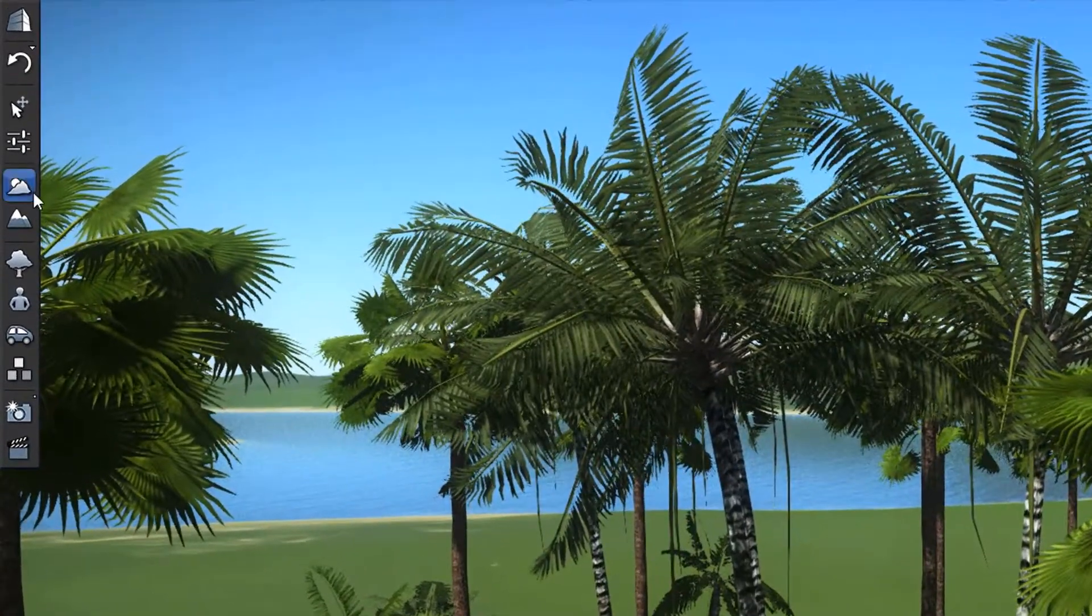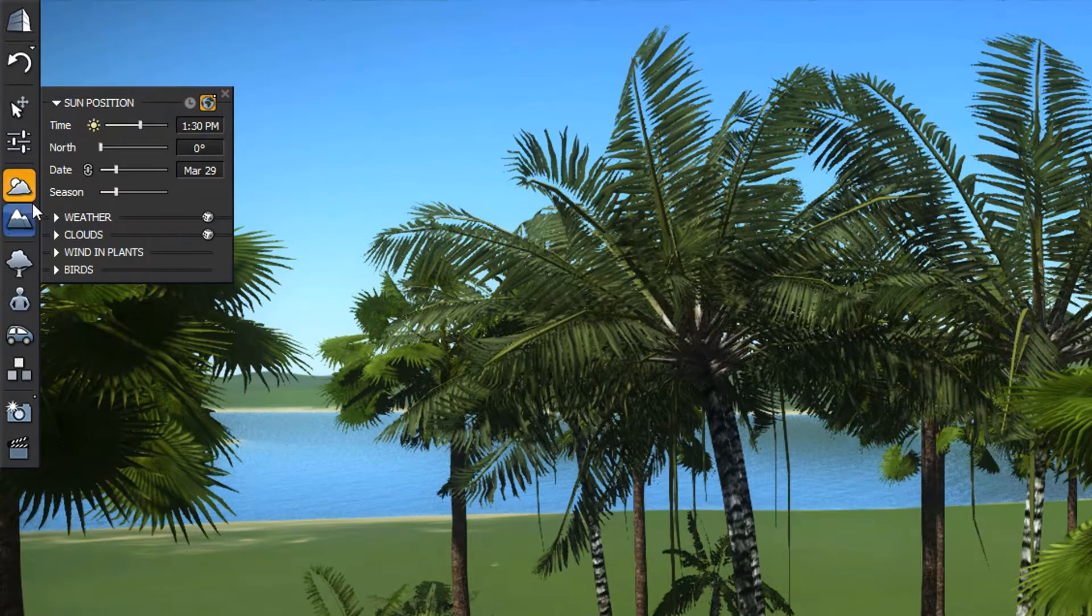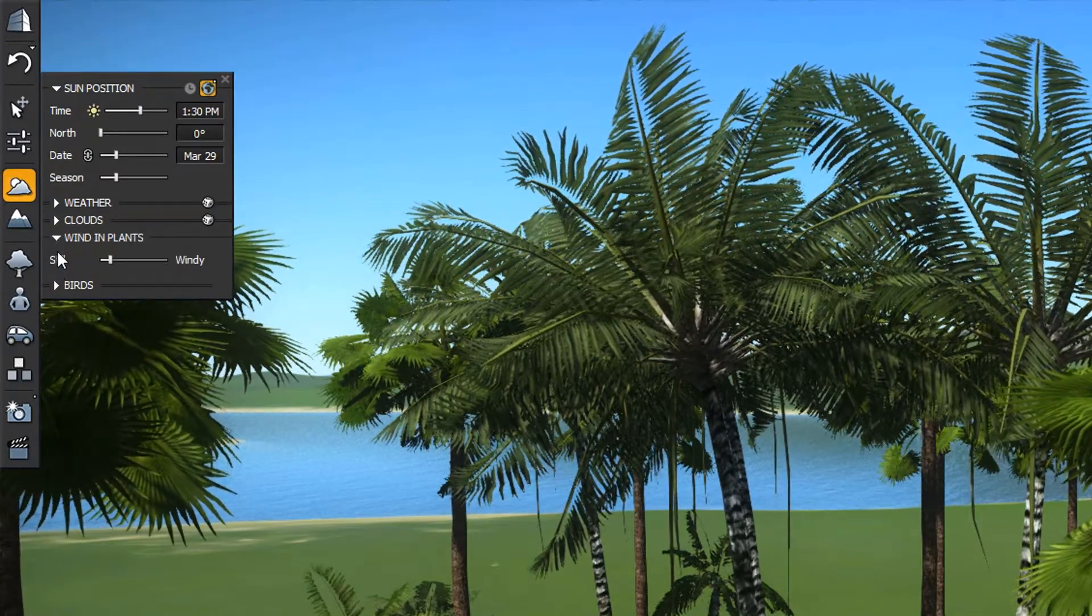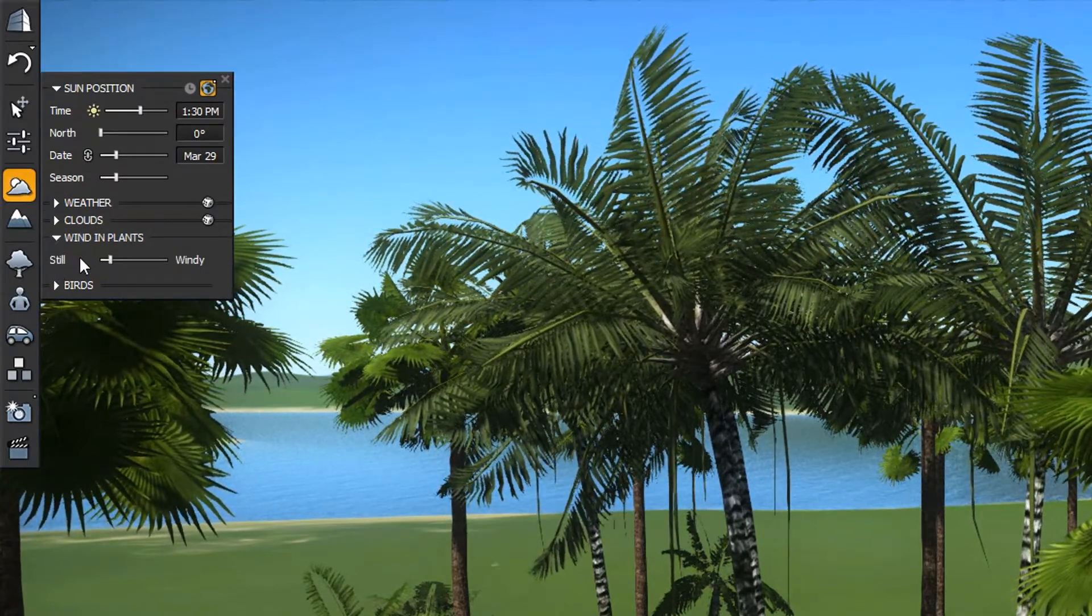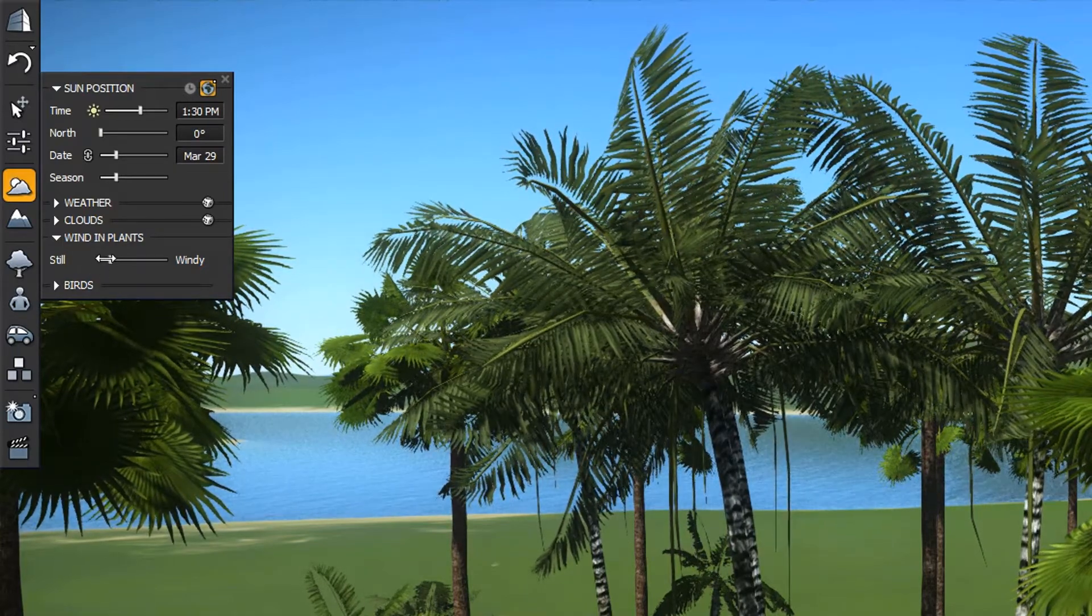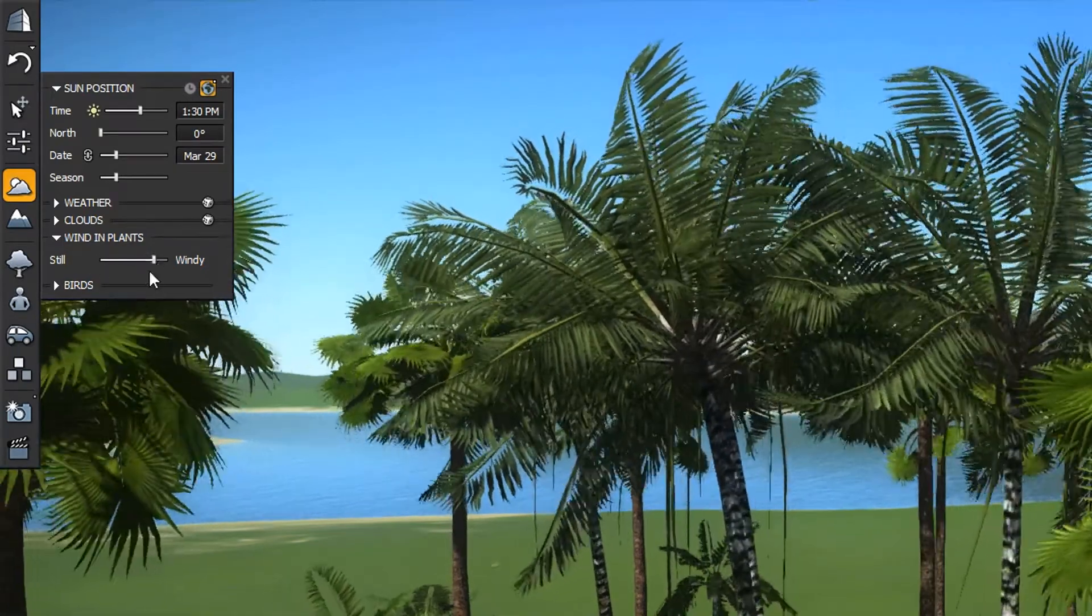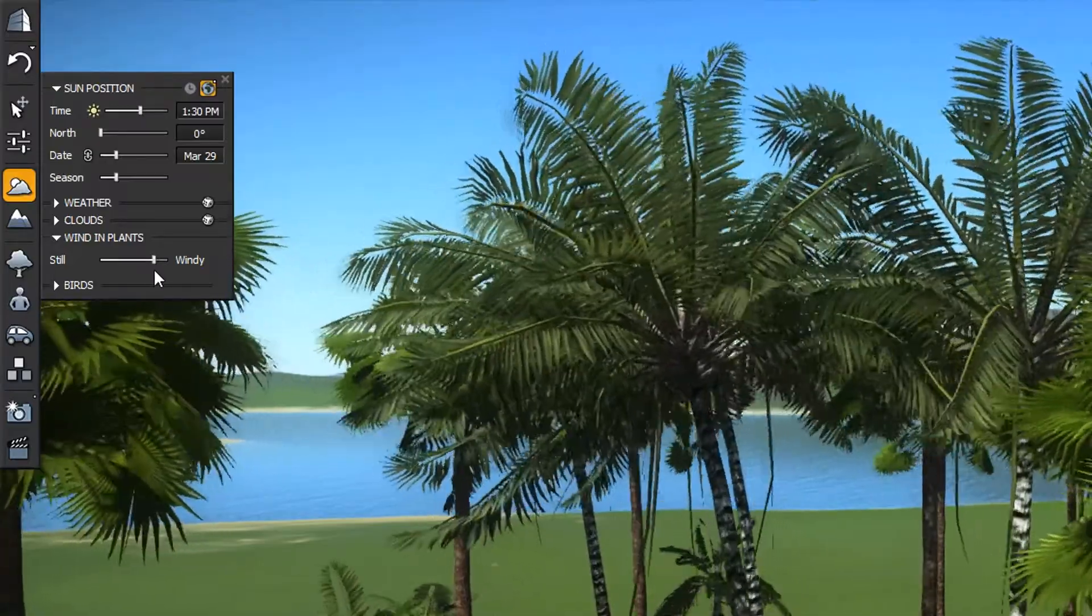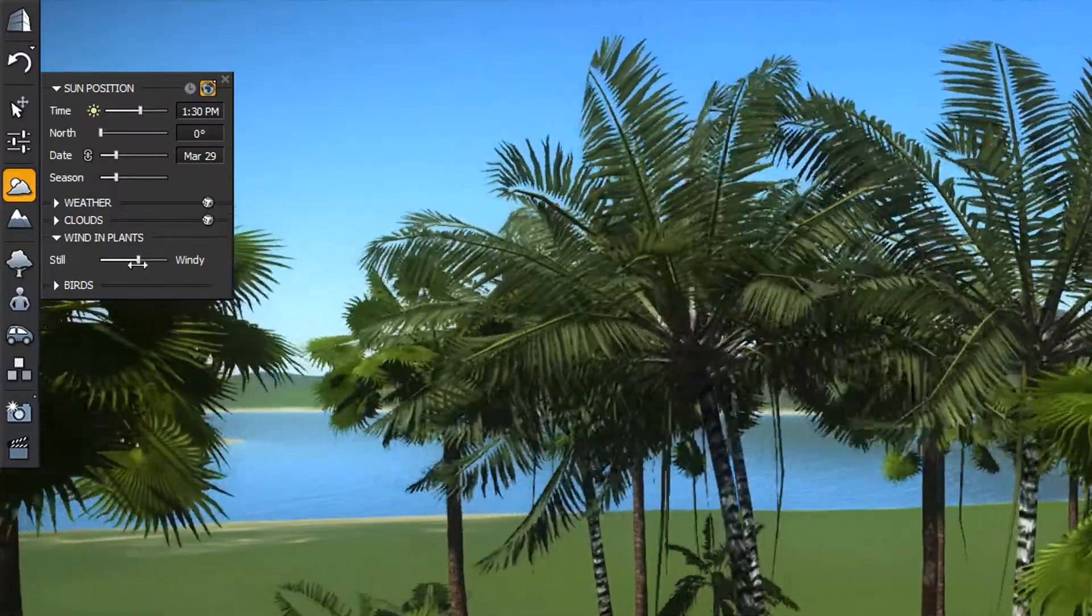Let's see if we can kick that breeze up a notch. Returning to Sun and Atmosphere Settings, expand the Wind in Plant section. The slider shows the wind is nearly still. Let's see what happens when we increase the wind. Makes a big difference, doesn't it? Let's look at a couple of other weather-related settings.